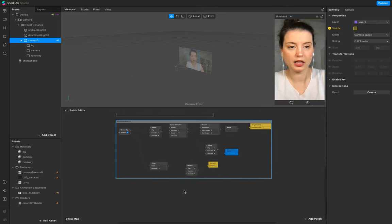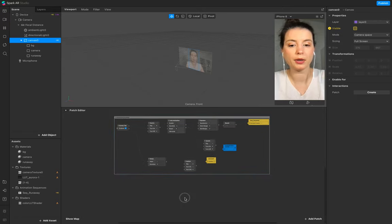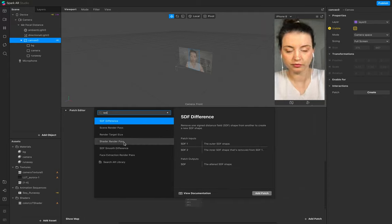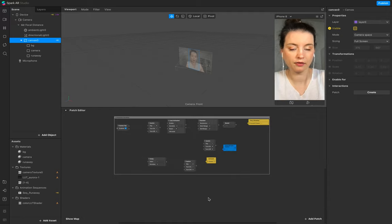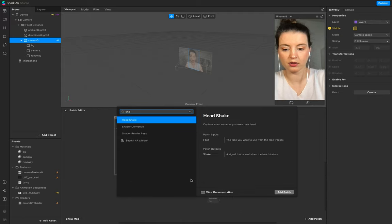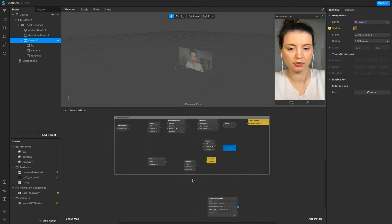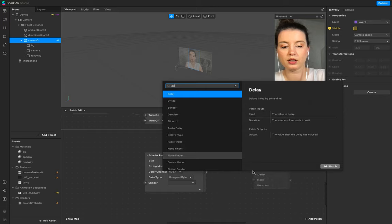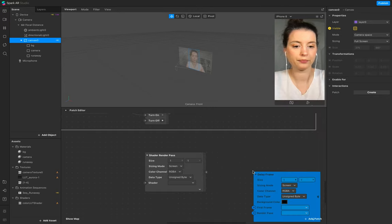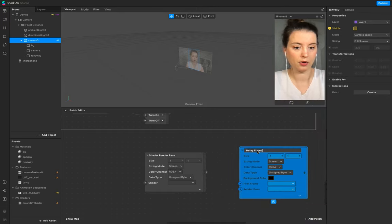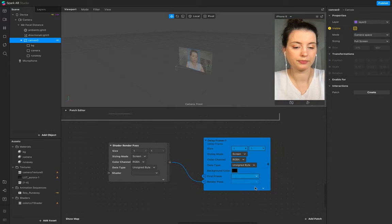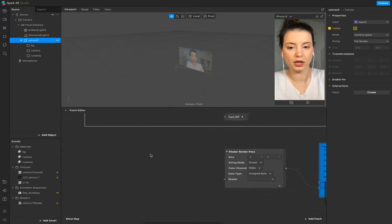Now we start with our render pass. Go to render, add a shader render pass, then a delay frame - curve is one, just one. Add another delay and add this to the render pass, and then add a mix.